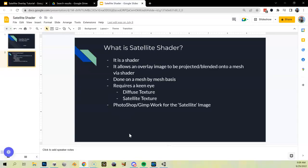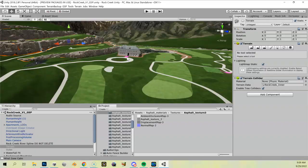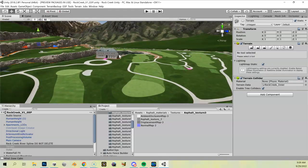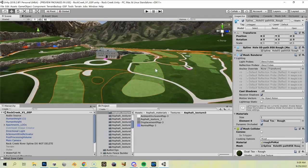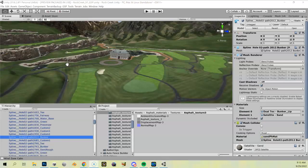Let me show you the difference with a satellite shader. If I open up Unity — here is Rock Creek. I've got my clubhouse and some background mountains, but I'm just using the standard dual text. You can see I highlight the dual text fairway and dual text green. Let me pause and apply my satellite shader so you can see what it looks like after.